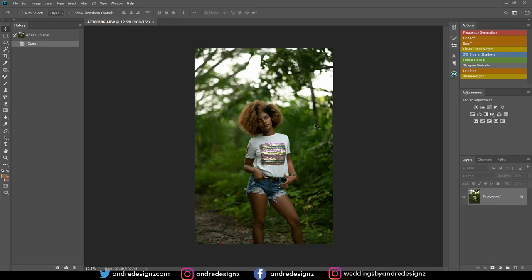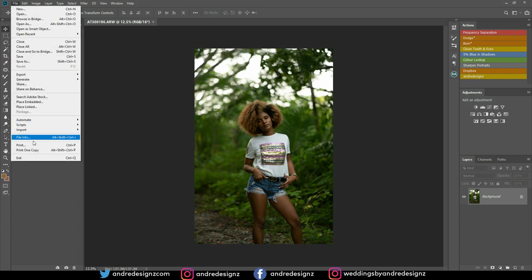Hello everyone, photographer Andre Designs here with a new retouch video. Today we're retouching this image you see on my screen. This morning at 9 a.m. I uploaded a retouch video but the audio was not synced properly — one of my subscribers pointed that out, though he deleted his comment right after. So now I'm doing a new video and I am not doing the one I've done before.